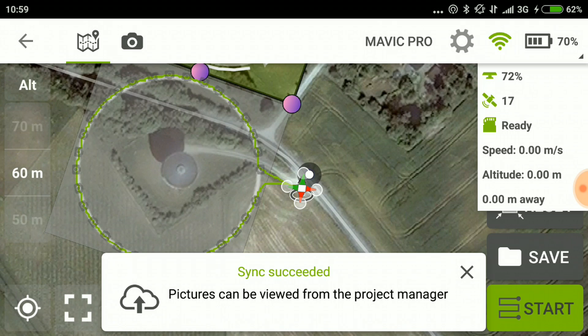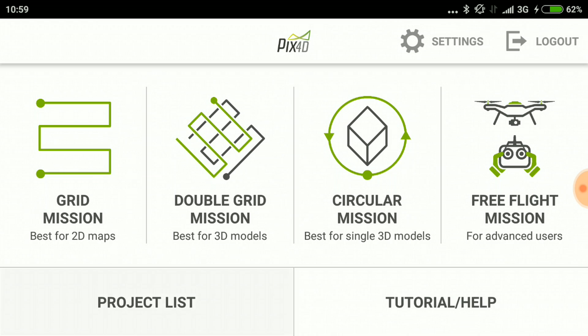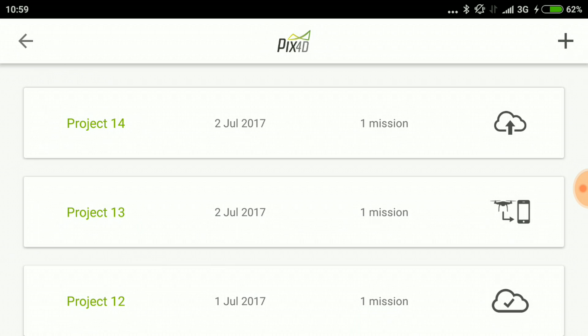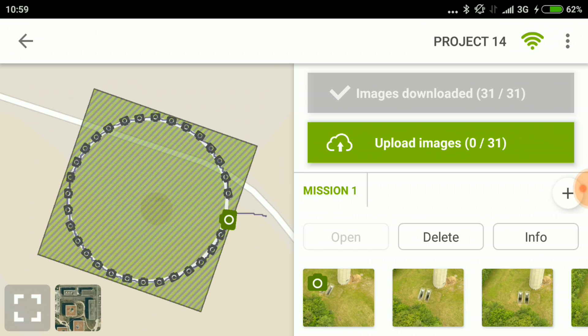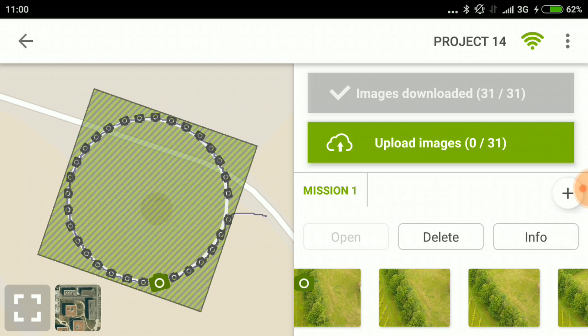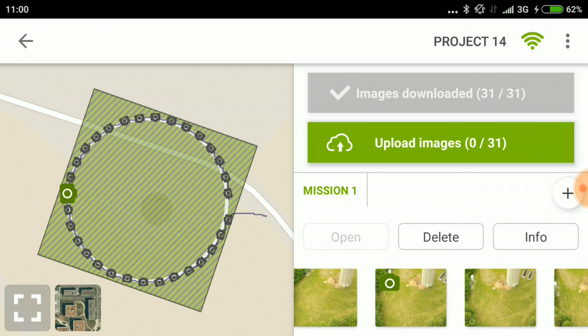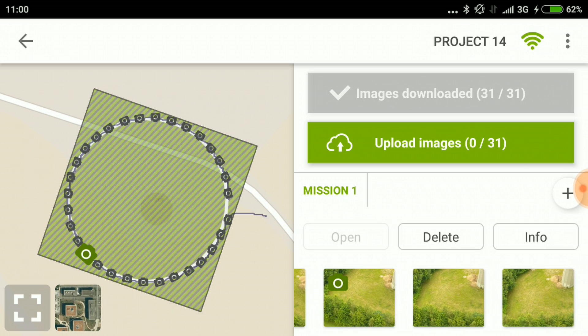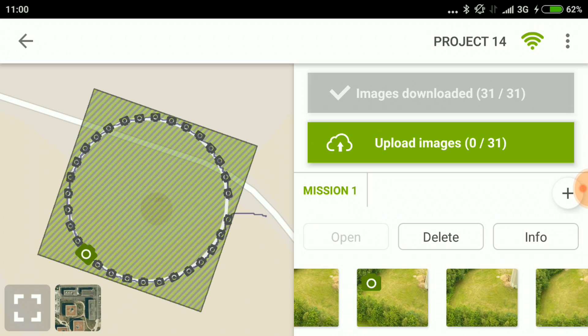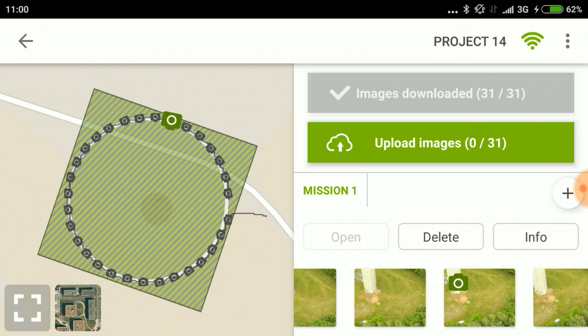The Mavic captured 31 images, which are synchronized automatically into the app. Going back into the project list and into project 14, I get a nice drawing of the route it just flew and a preview of the pictures taken. As you can see, this was not successful because I did not actually capture the tower. I have to do it again to capture the tower properly. In part two I will complete the mission and capture a full model of the water tower and convert it into a 3D model that can be viewed on the computer.